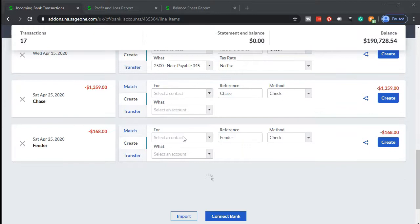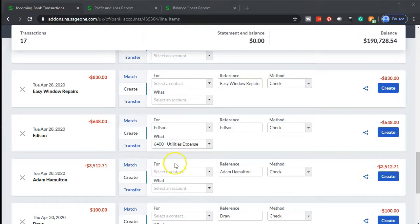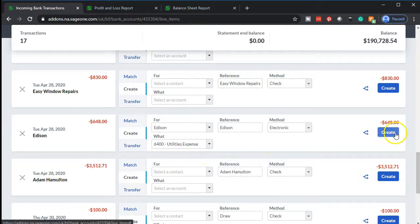These work well with standard recurring expenses, like the Edison bill. You'll notice it's going right to utilities expense — that's exactly what we want. It's a suggestion that works because pretty much every time Edison appears as a vendor in the bank feeds, it's going to go to that same account. So I'll confirm that one looks good, set the method to electronic, and that's all I need to do for that one.